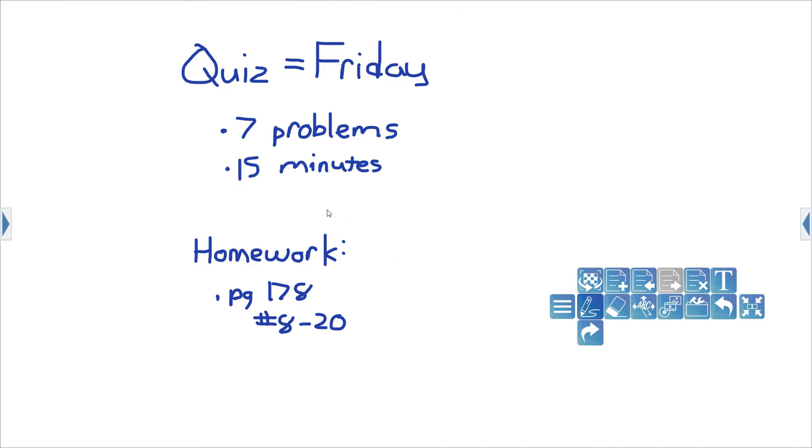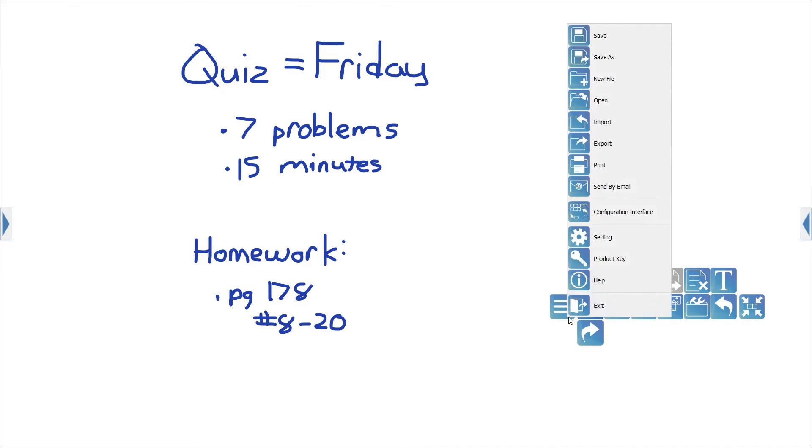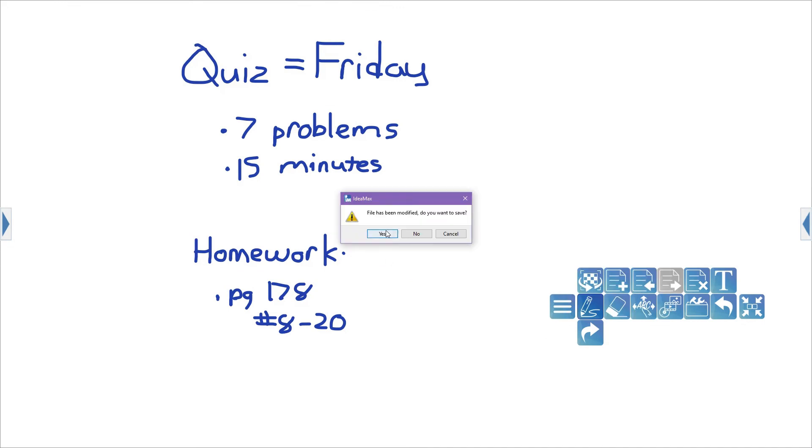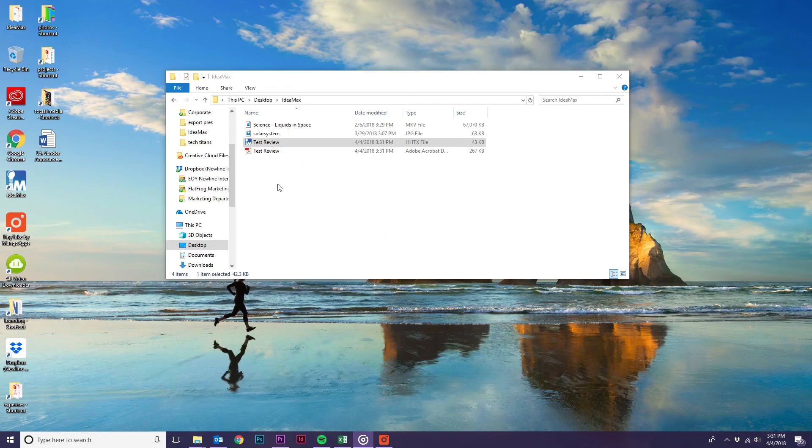Now that it has been exported, let's exit the program and you'll notice that the exported file is now in our folder as a PDF.